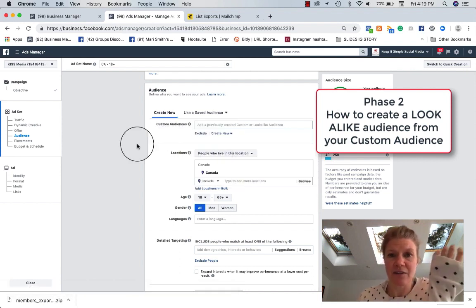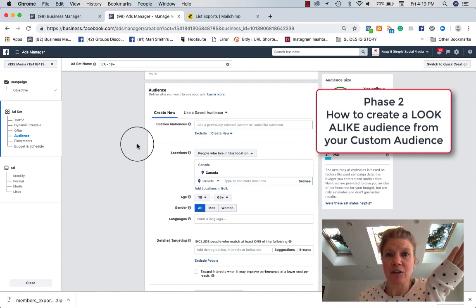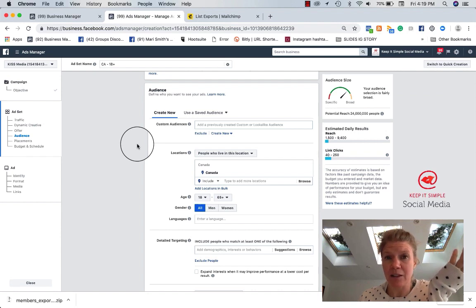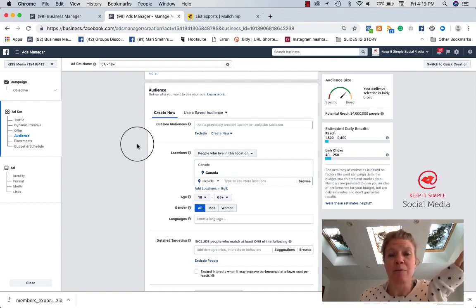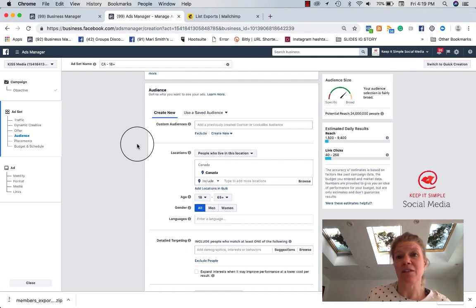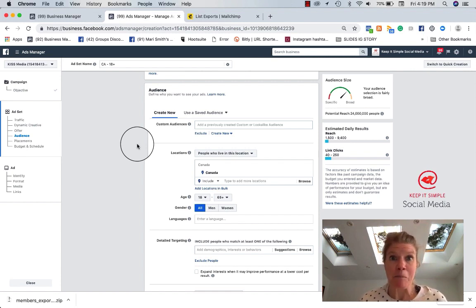And it's a really powerful tool when you think about it, because not only can you remarket the people on your email database, but you can create an audience of people that have similar interests and might be interested in your products or services. So that's that.